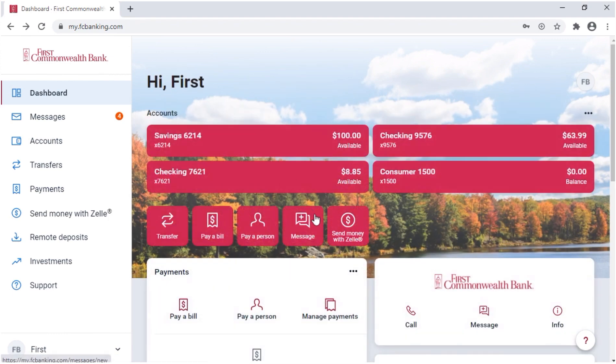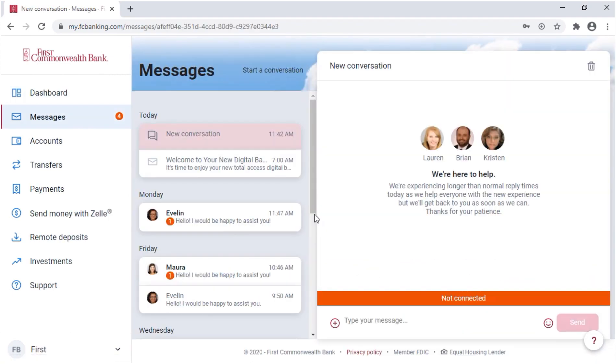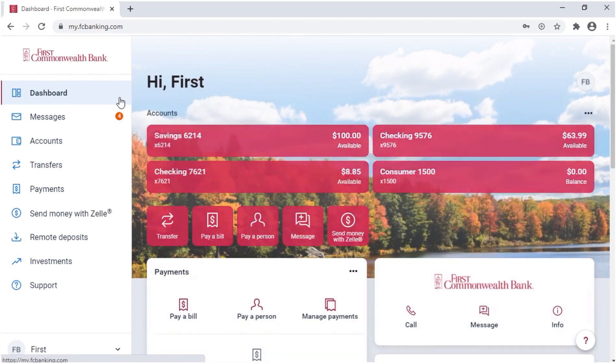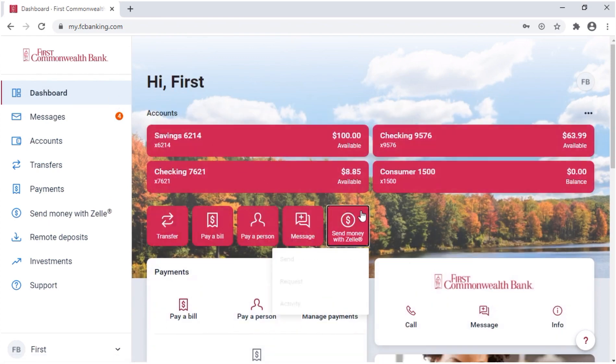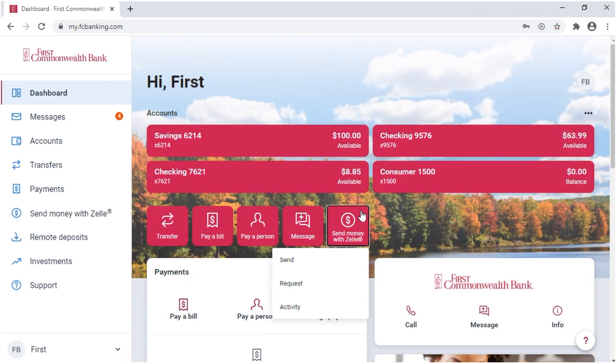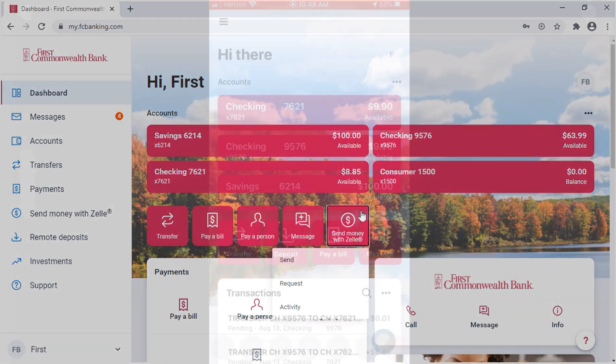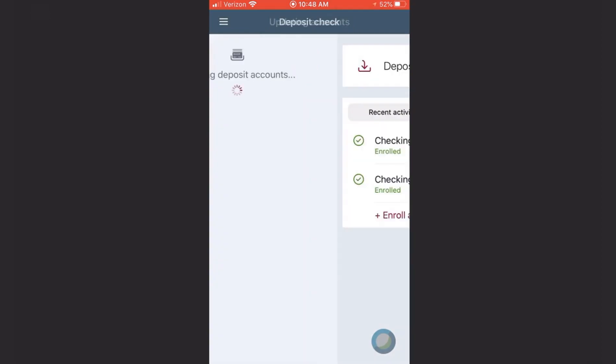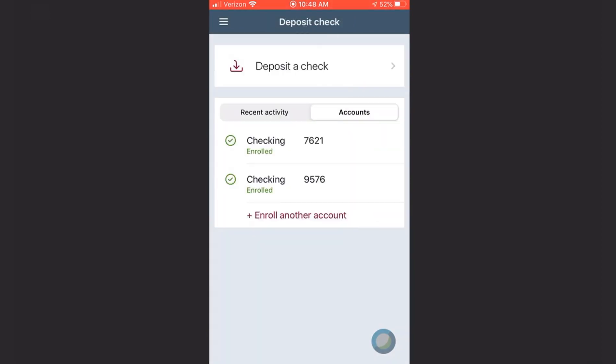Using message, you can start a conversation with us. When using the message feature, someone from our engagement center will respond. And lastly, you can send money with Zelle, a way to quickly and safely send money to family and friends you know and trust. In the app, you'll see a berry deposit icon to use for mobile deposit.